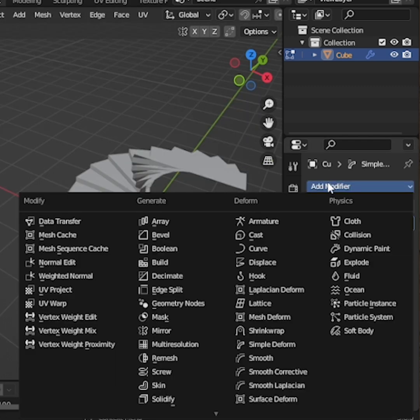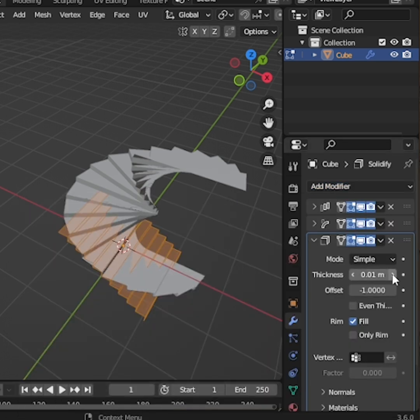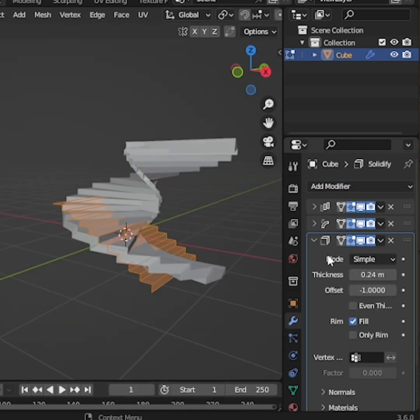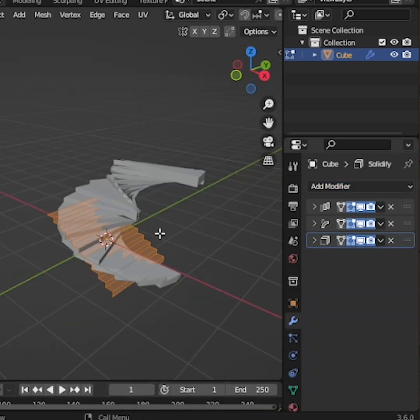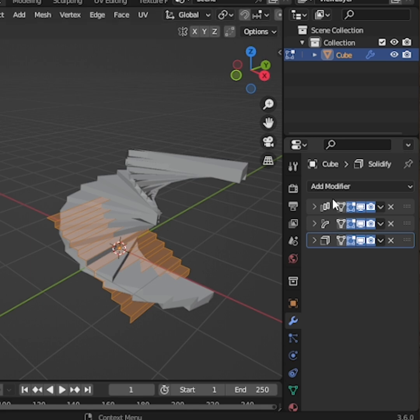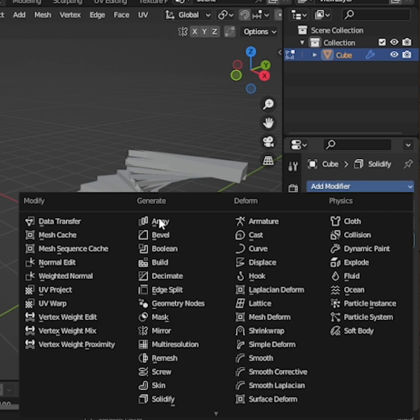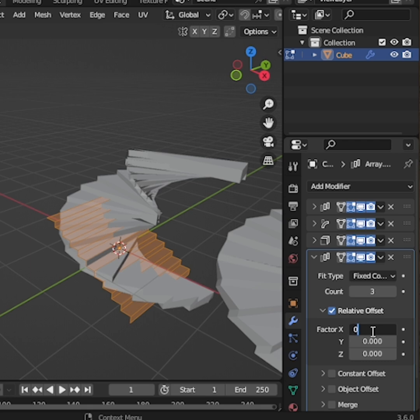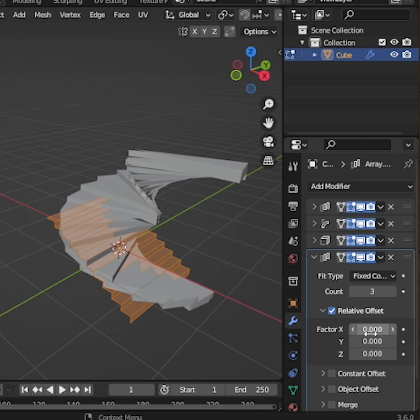Now, add a Solidify modifier. Increase the thickness until the stairs look solid and realistic. After that, add one more Array modifier. Increase the Count to the number you need and set the Factor X value to 0 and Z value to 1. And that's it.